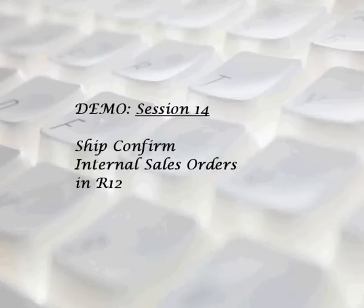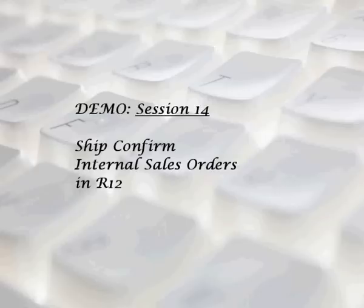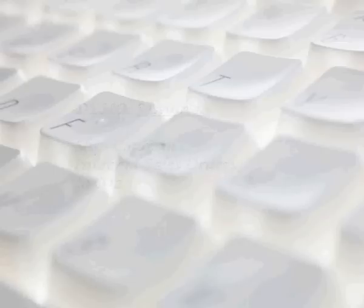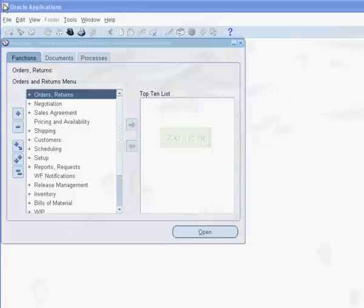A Comprehensive Guide to Implementing Internal Requisitions and Internal Sales Order Cycle in R12. In session 14 of the demo, we will confirm the internal order. Click the Start Demo button to commence the demo.